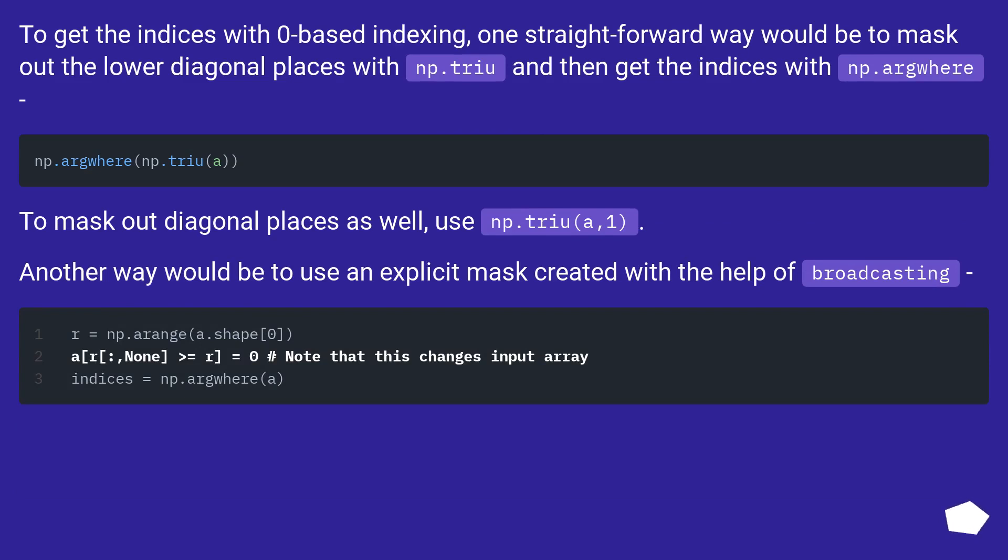To get the indices with zero based indexing, one straightforward way would be to mask out the lower diagonal places with np.triu and then get the indices with np.argwhere.